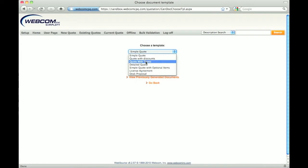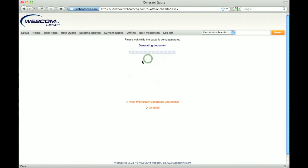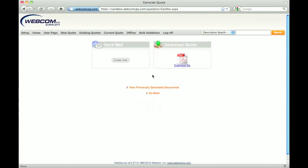Since templates are defined and managed by the administrator of the tool through Microsoft Word files, there can be as many templates available as are required and they can be as complex or as simple as needed. For more information on what is possible, watch the comprehensive proposal demo.